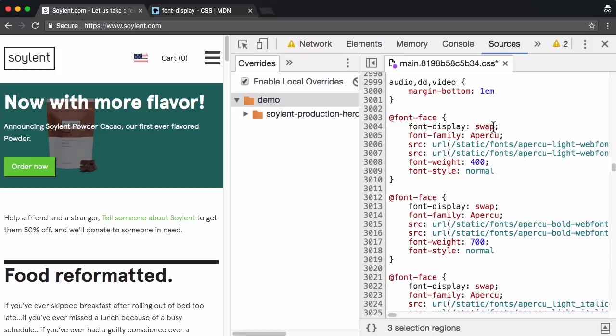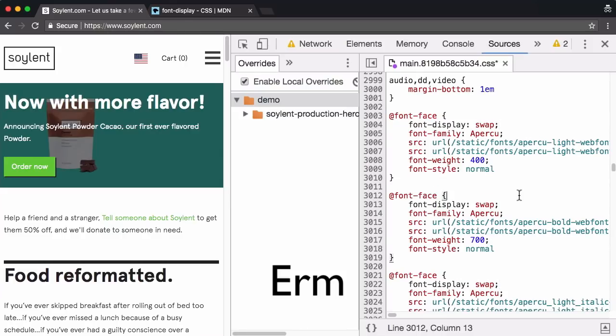And I'm going to paste in font display swap. We're doing this temporarily, of course. And by temporarily, I just mean we're doing it on our machine. This is a production website, but the point is we can still preview our changes.